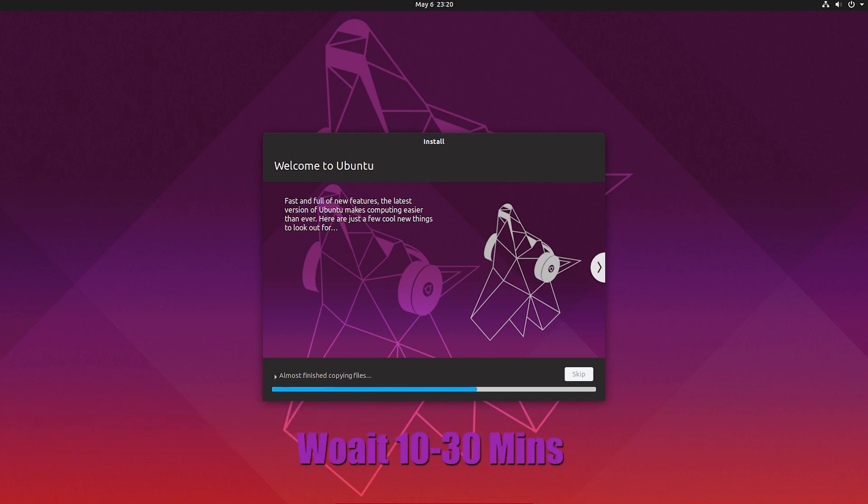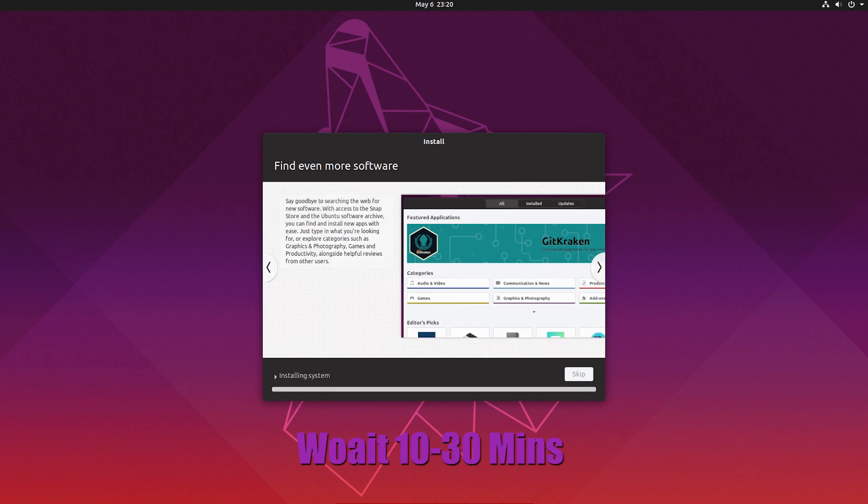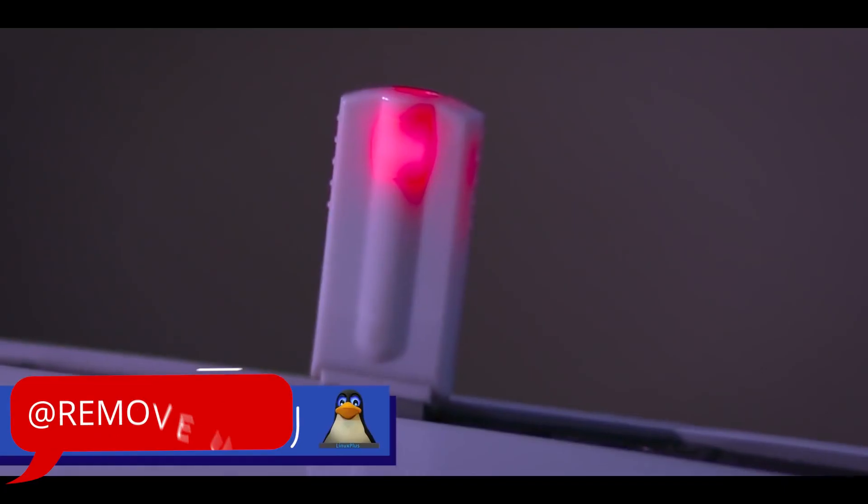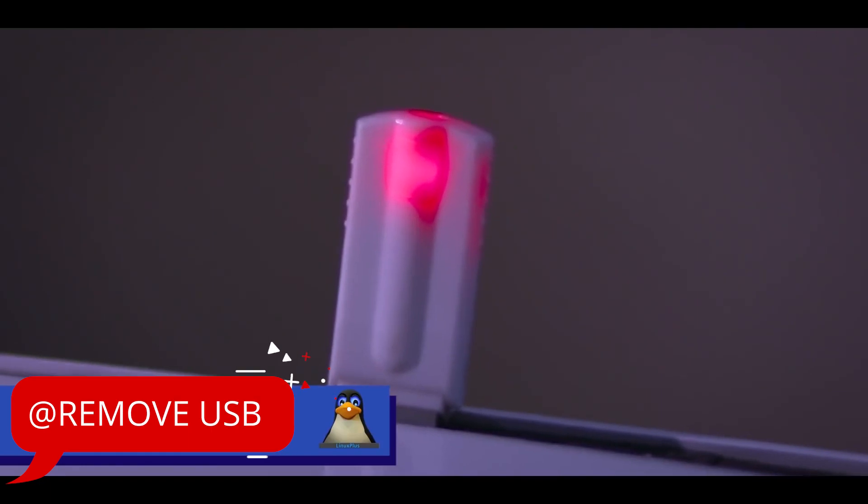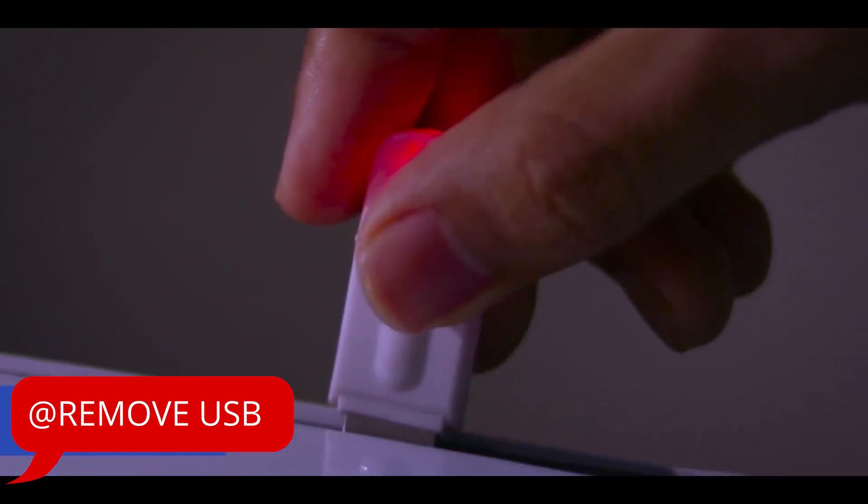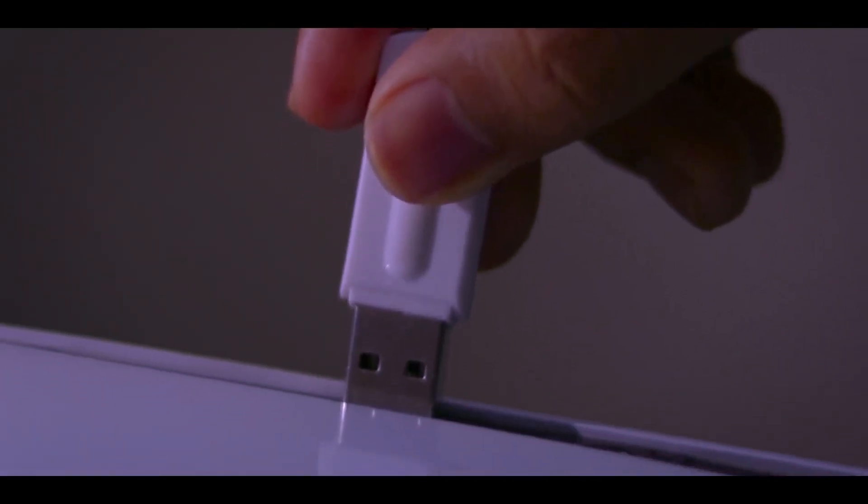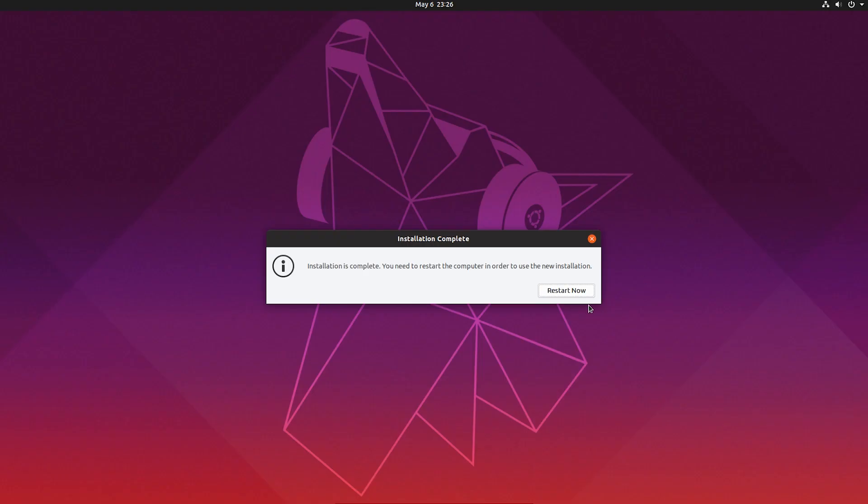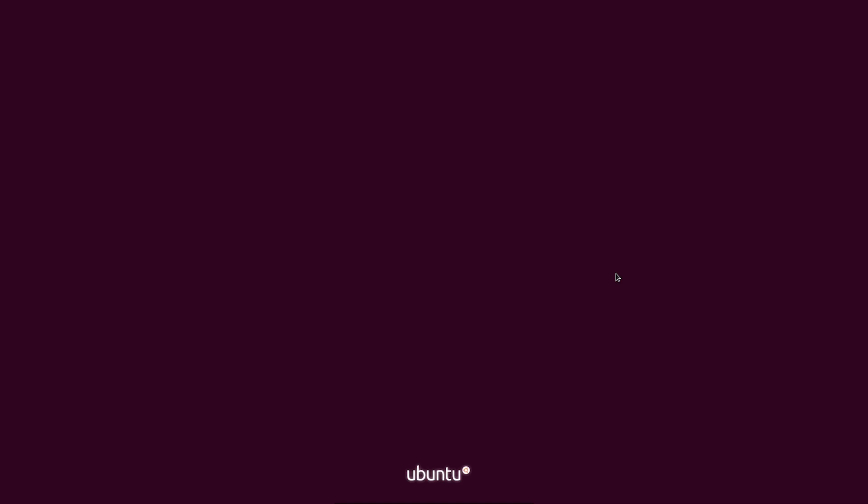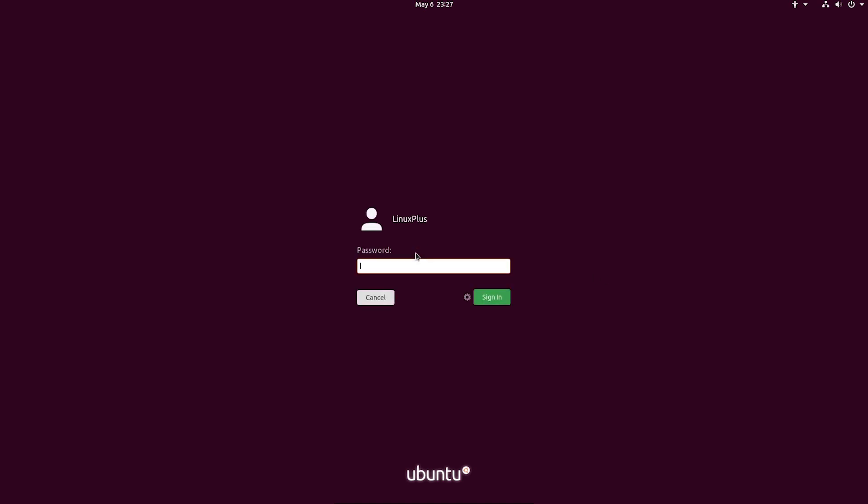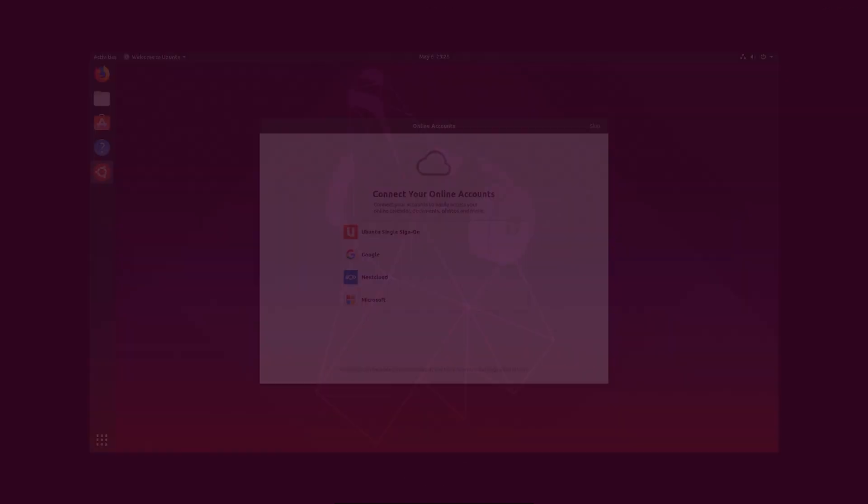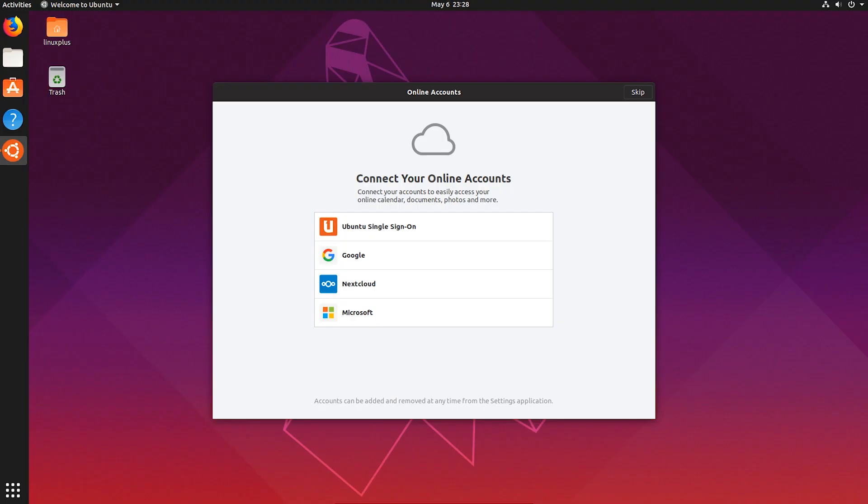And after that, you have to wait as your Ubuntu is going to install. So after installing your Ubuntu, if you see this dialogue, restart now, then you have to remove your pen drive, not before. So after that, you have to restart your PC. Log in to your system. It's done. So it's complete. So here is your Ubuntu 19.04 or whatever version you choose.